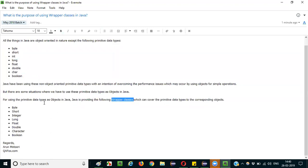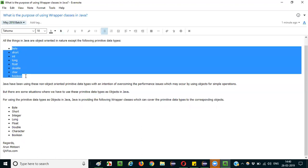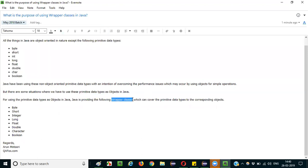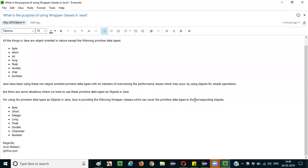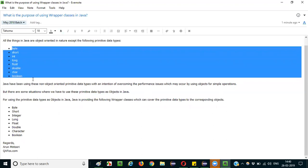To overcome such situations, Java has a concept known as wrapper classes, using which all the primitive data types can be converted into their corresponding objects. So for situations where primitive data types need to be used as objects, Java allows you to use wrapper classes. With the help of wrapper classes, we can convert primitive data types into their corresponding objects.